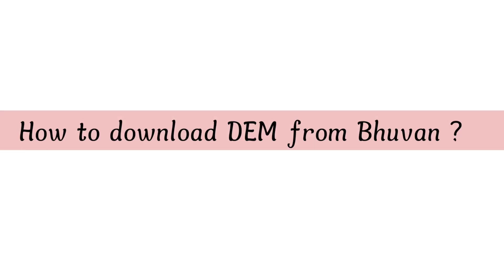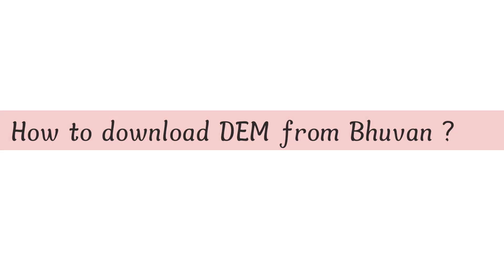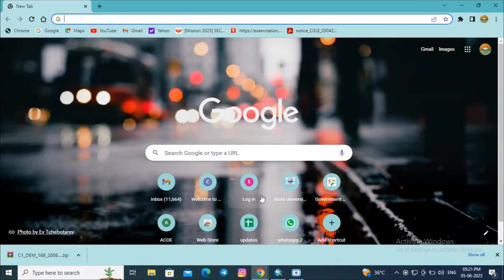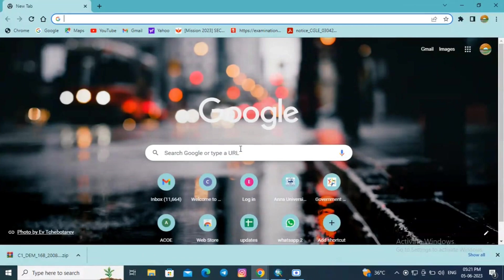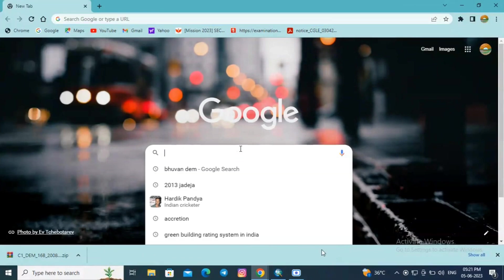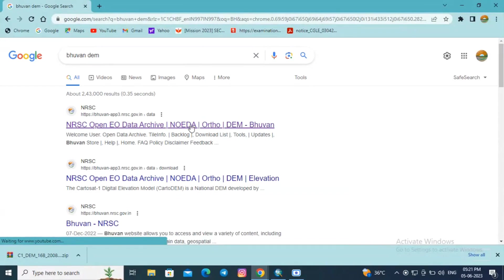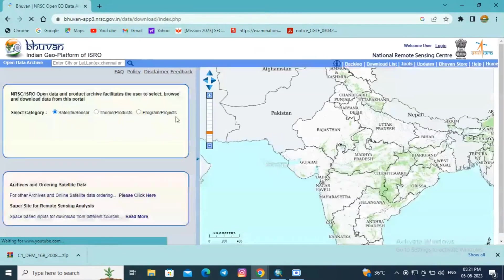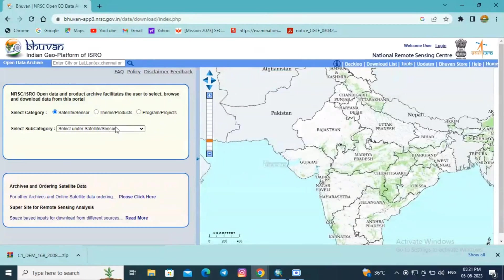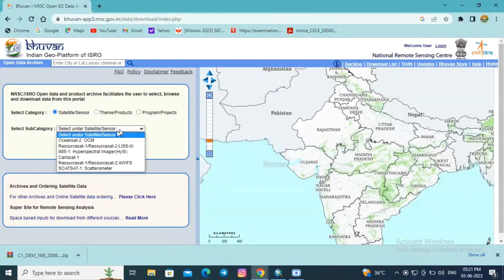Hi guys, welcome back to the channel. In this video we will see how to download DEM from Bhuvan, which is a geoportal of ISRO. Type Bhuvan DEM in Google and select the first link for downloading DEM data.